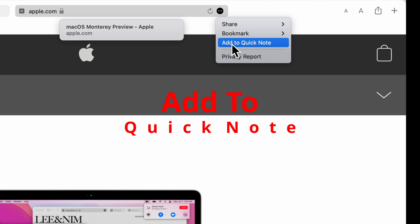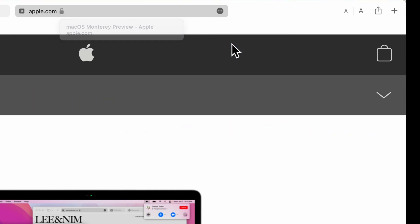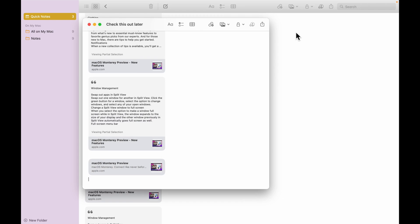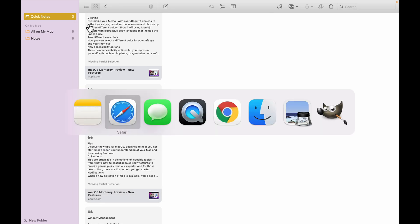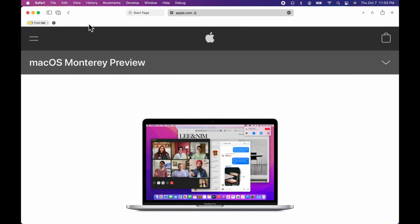What is super awesome about add to quick note, I'm going to do this, I'm going to click this and it's going to add this whole page to my quick note. Now I can just come back here and click this. But what's super awesome, let's go back over to Safari.